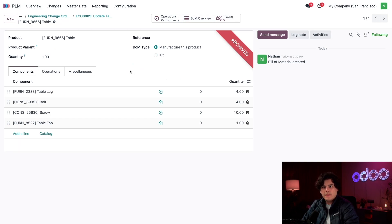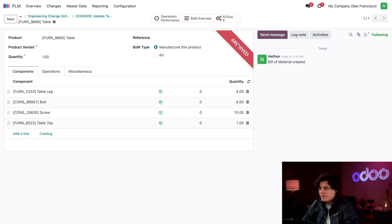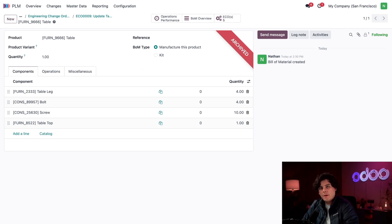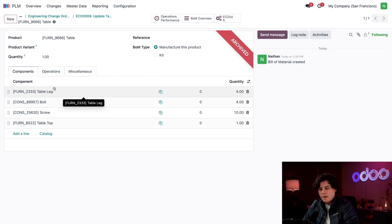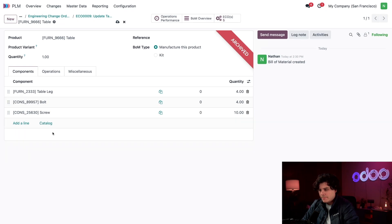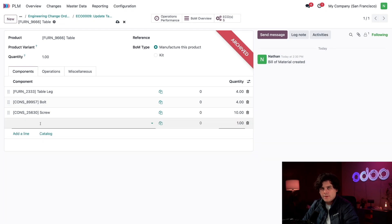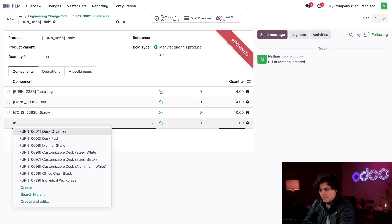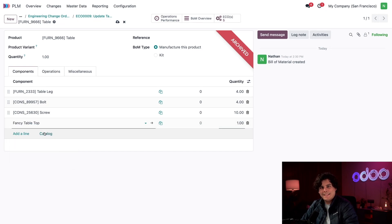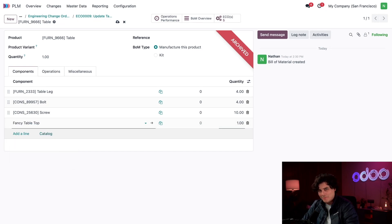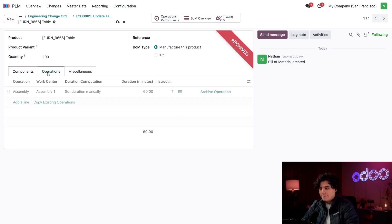Inside of here we've created a copy of my BOM and we put this nice little archive banner here to make sure that we know this is an inactive BOM that won't affect production. I can directly edit the BOM now. Inside of our Components tab, I'm going to remove our old tabletop and add in our new one. I'm going to add the Fancy Tabletop. Yes, our customers will be getting a higher quality product.